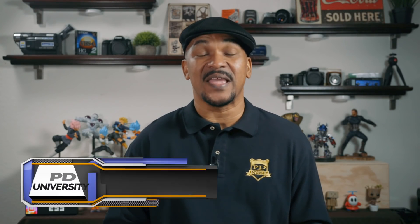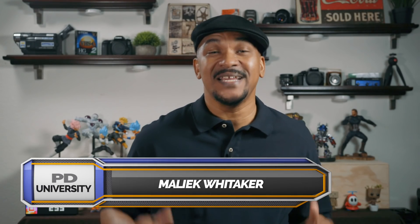Hey PowerDirector peeps, how y'all doing out there? My name is Malik and I'm back on your screen with more PowerDirector love from PowerDirectorUniversity.com.